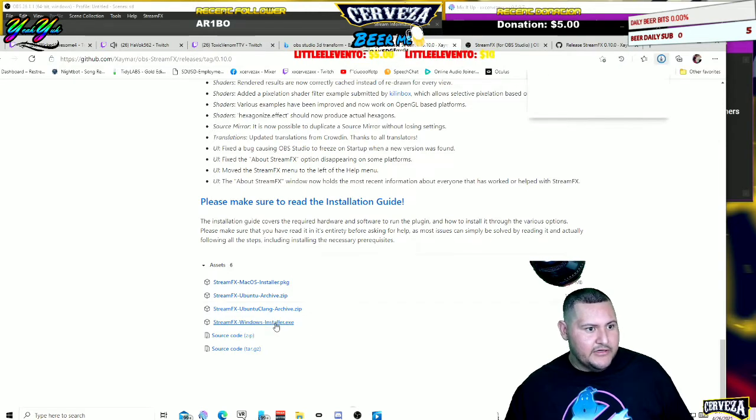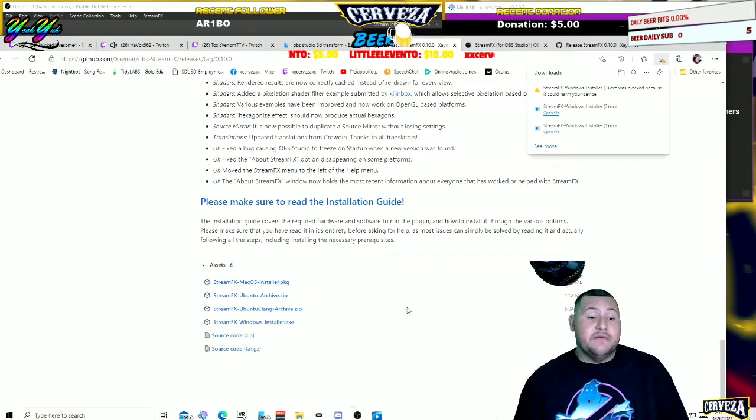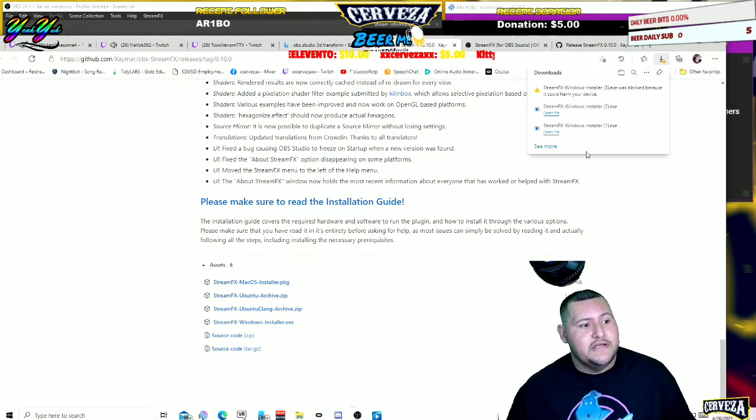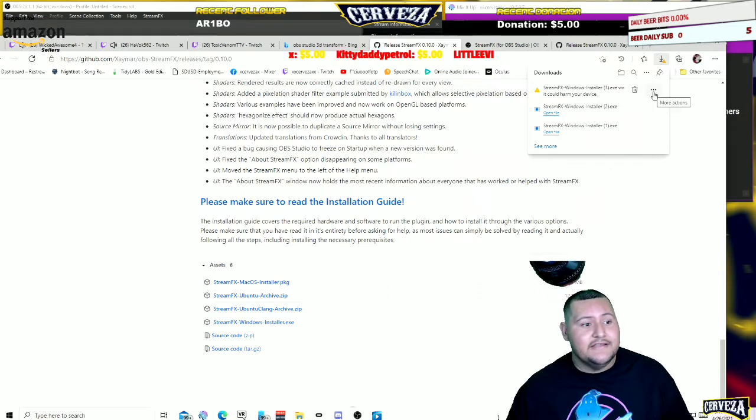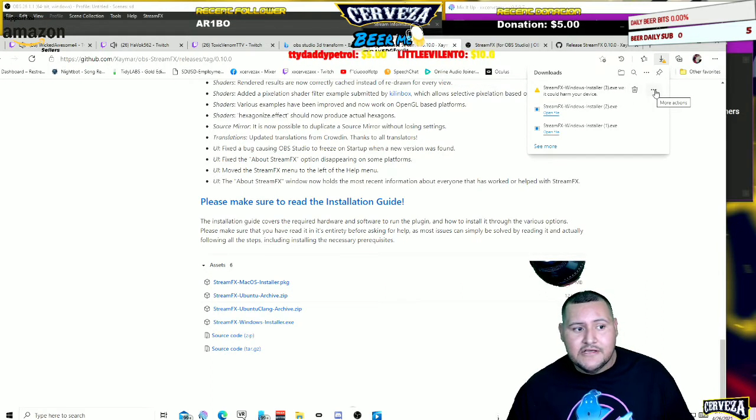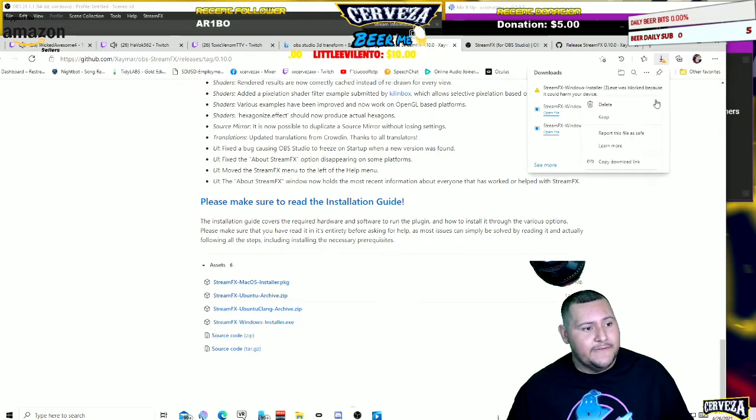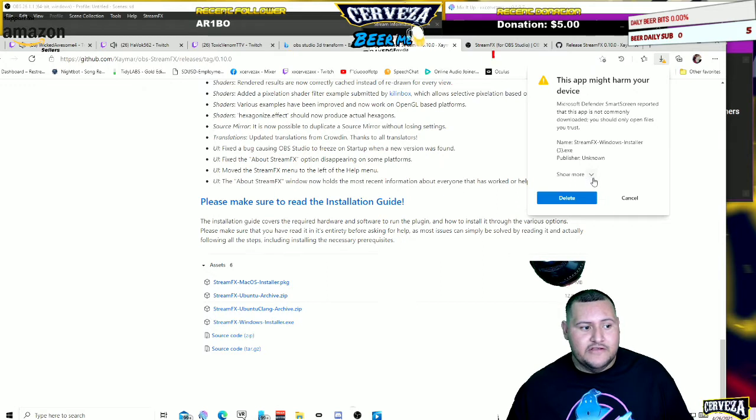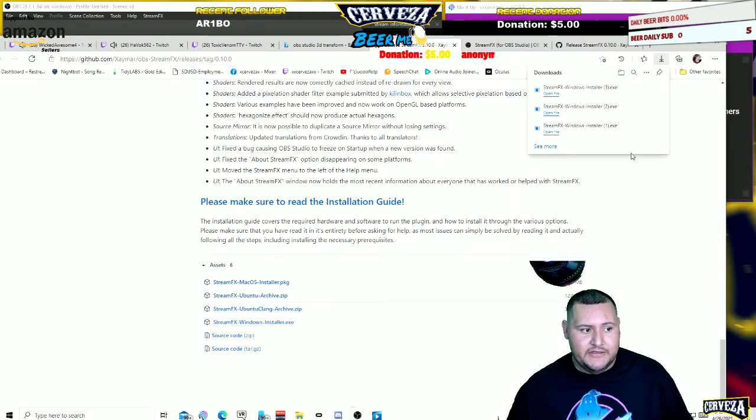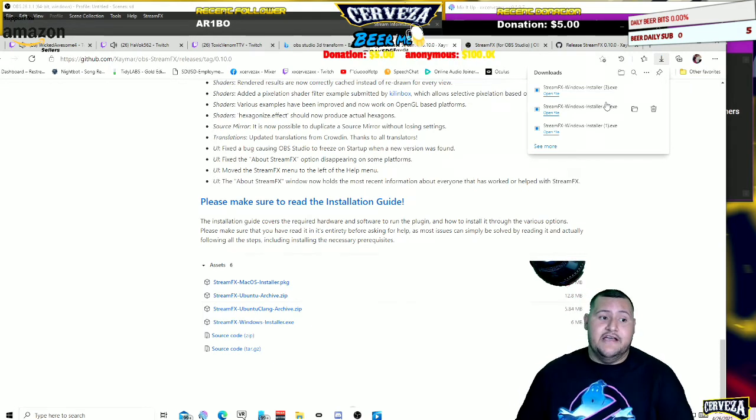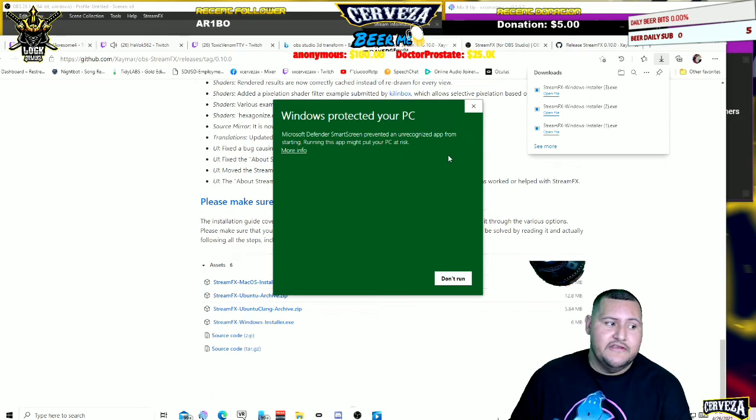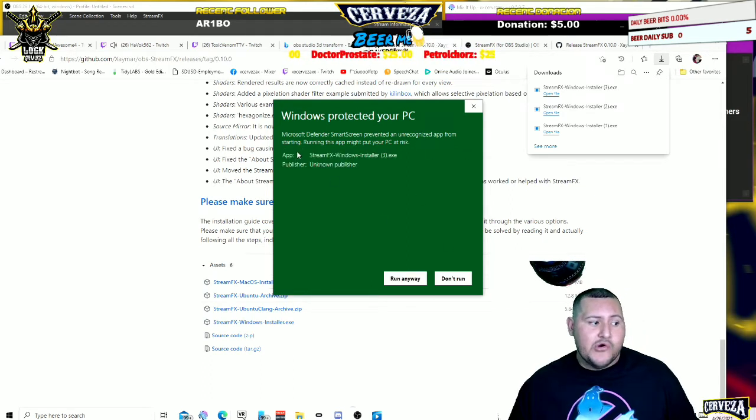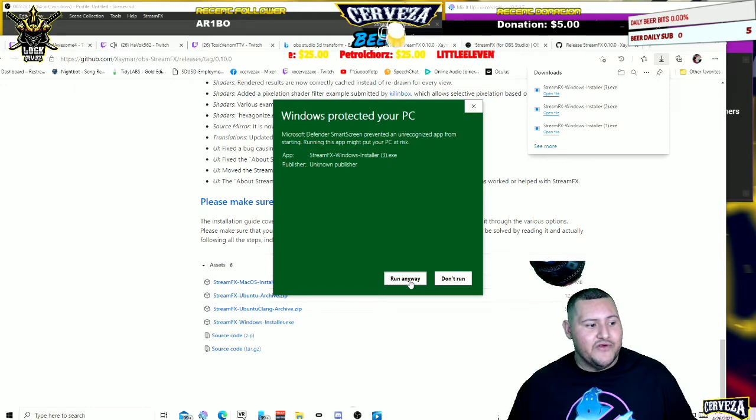For some of you, because this happens to me too, I'll show you right now. It's gonna tell you that it could harm your device. It's fine, it's not gonna harm your device. What you do is you get the little three dots, you go ahead and put Keep. Then this is gonna pop out. Once this is there, you're gonna go Show More and you're gonna Keep Anyway. Once that's done guys, you gotta go ahead and open the file. It's gonna give you this too. It says Windows Protected Your PC. I go to More Info and go ahead and hit Run Anyway.